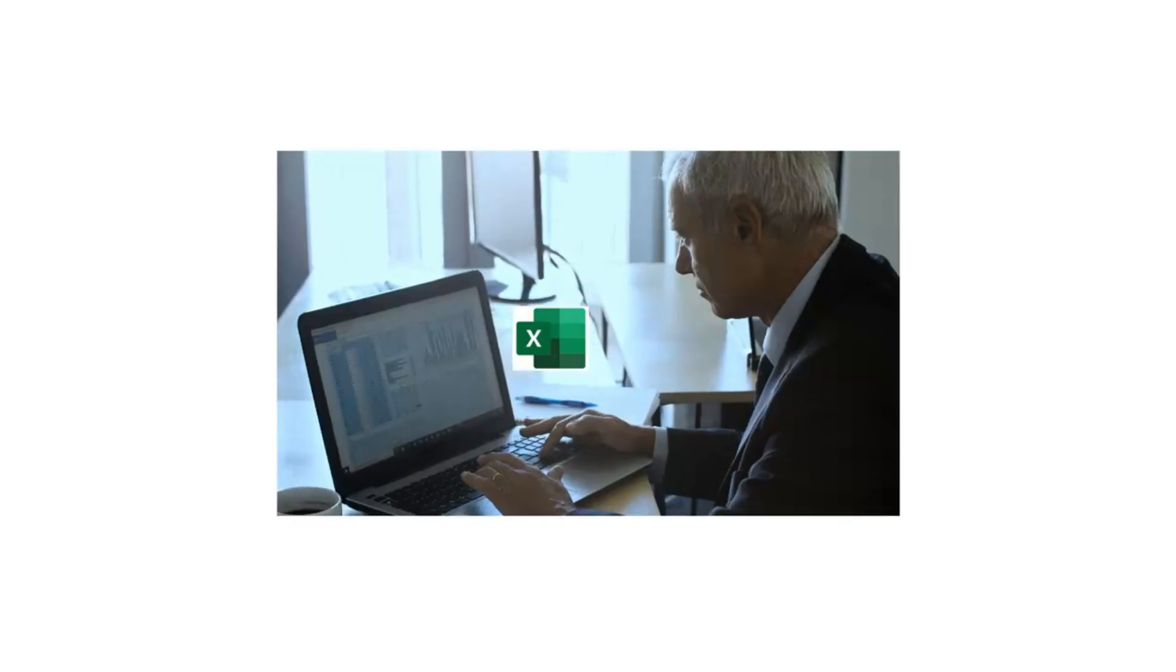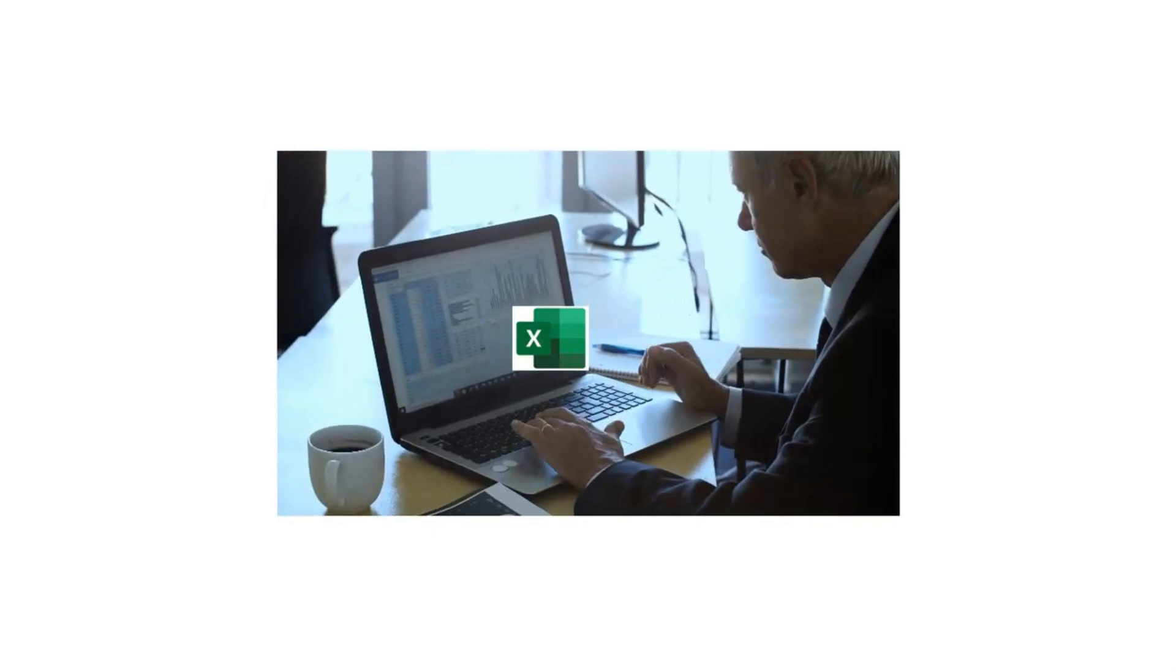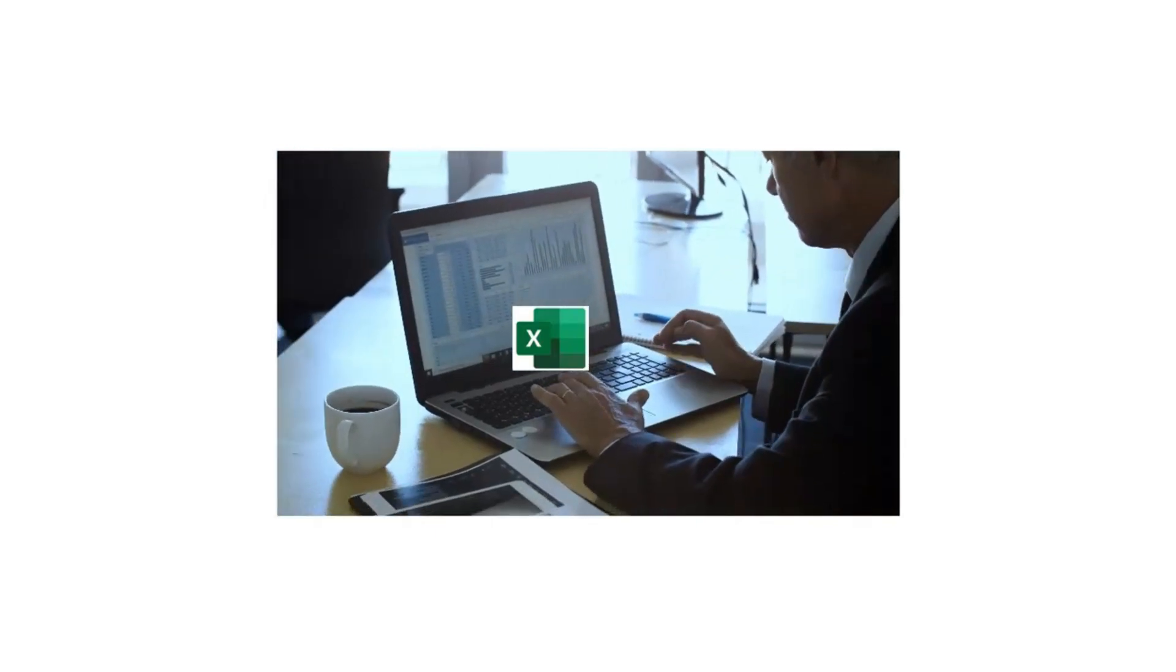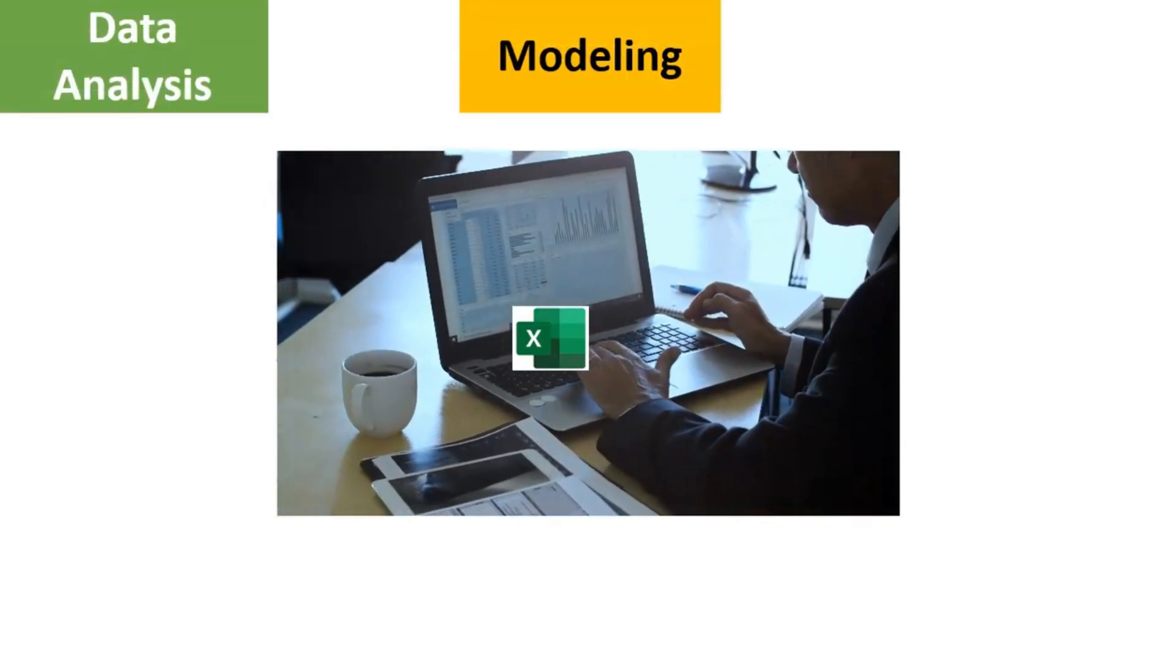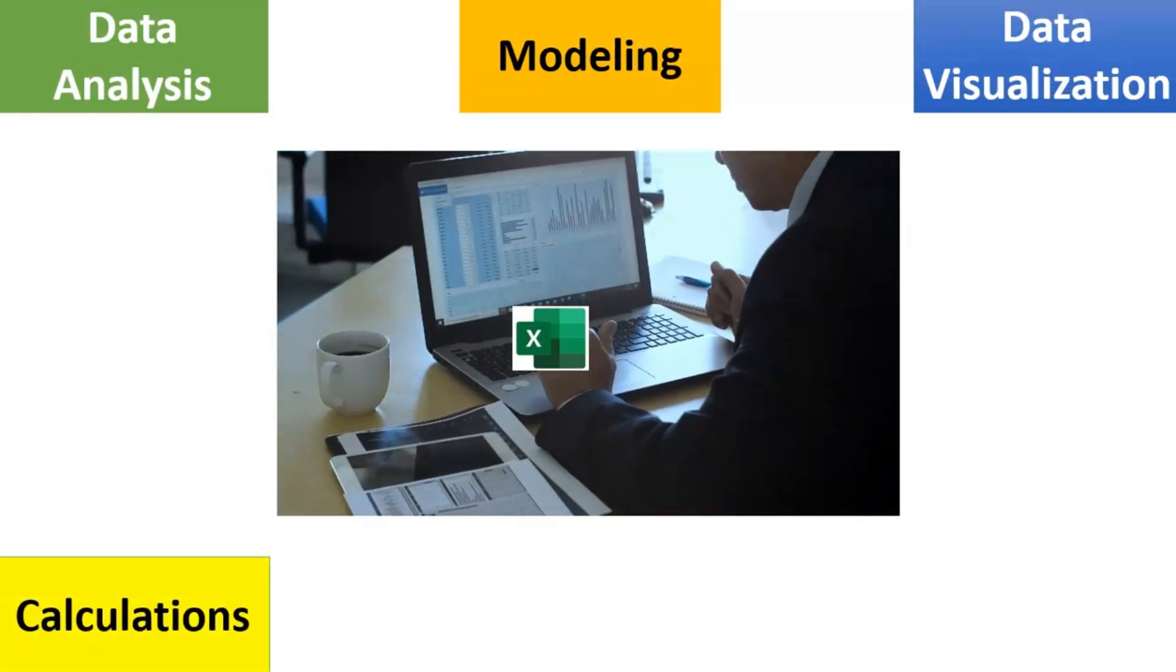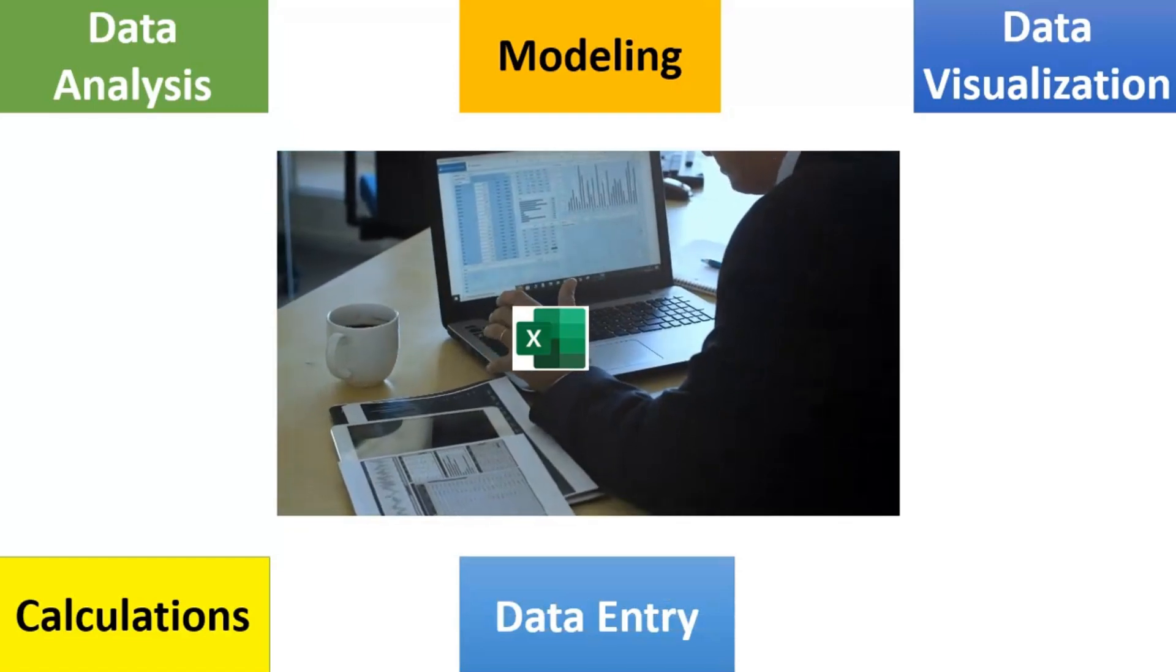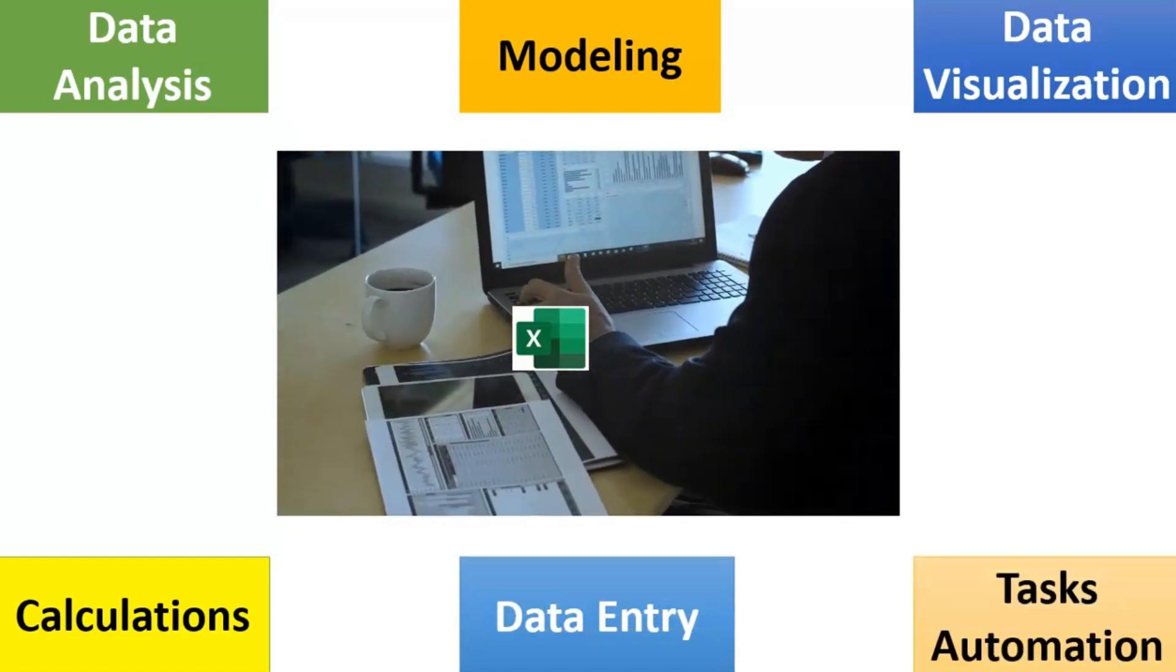MS Excel is one of the most widely used tools for data analysis, data modeling, data visualization, calculations, data entry, record keeping and task automation.